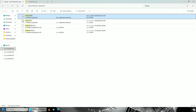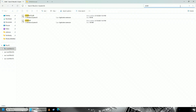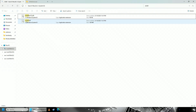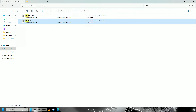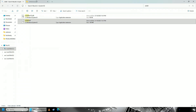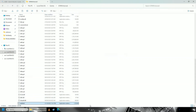Go back to your System32 folder and type 'D3D9'. Here you'll find 'd3d9.dll' — copy that file as well and paste it into your GTA 5 directory again.